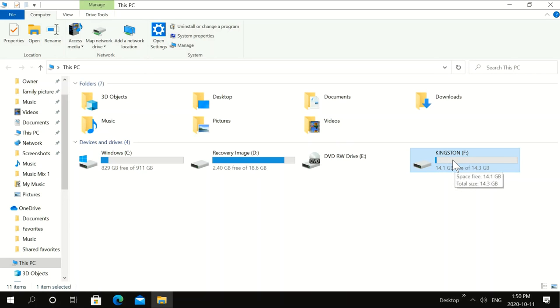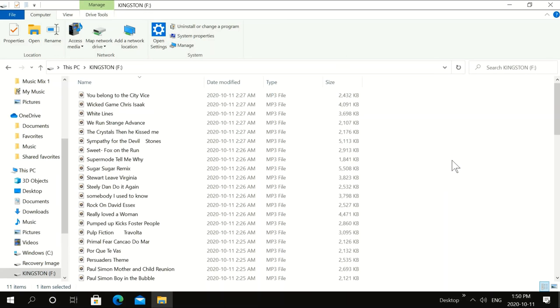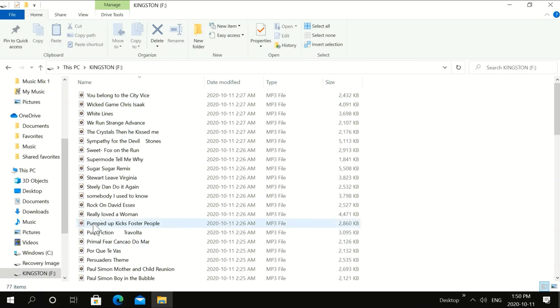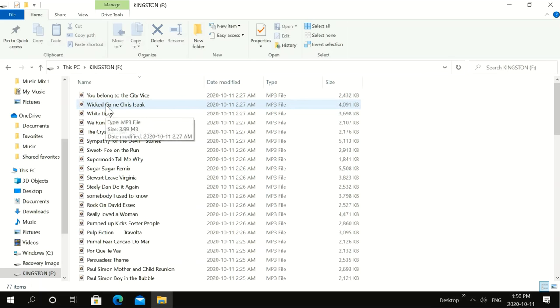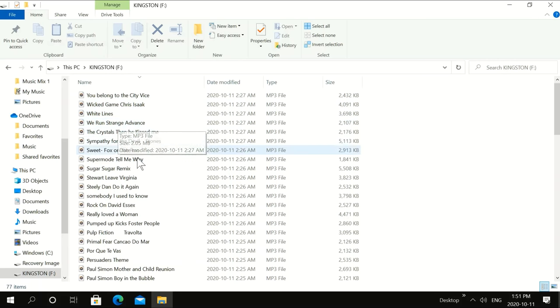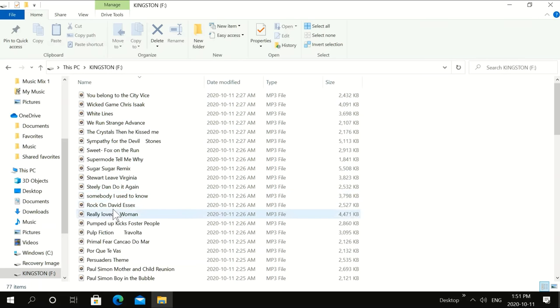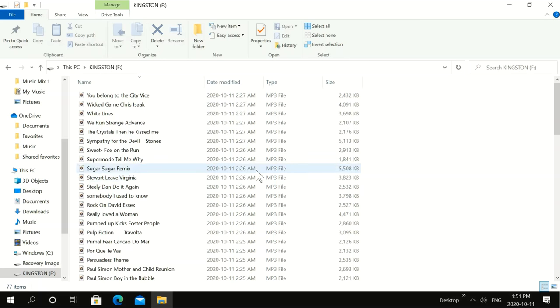Then we're going to double click on your USB. If you see any yellow files, what you want to do is delete them. Right click and delete them. Delete all those yellow files and make it empty.